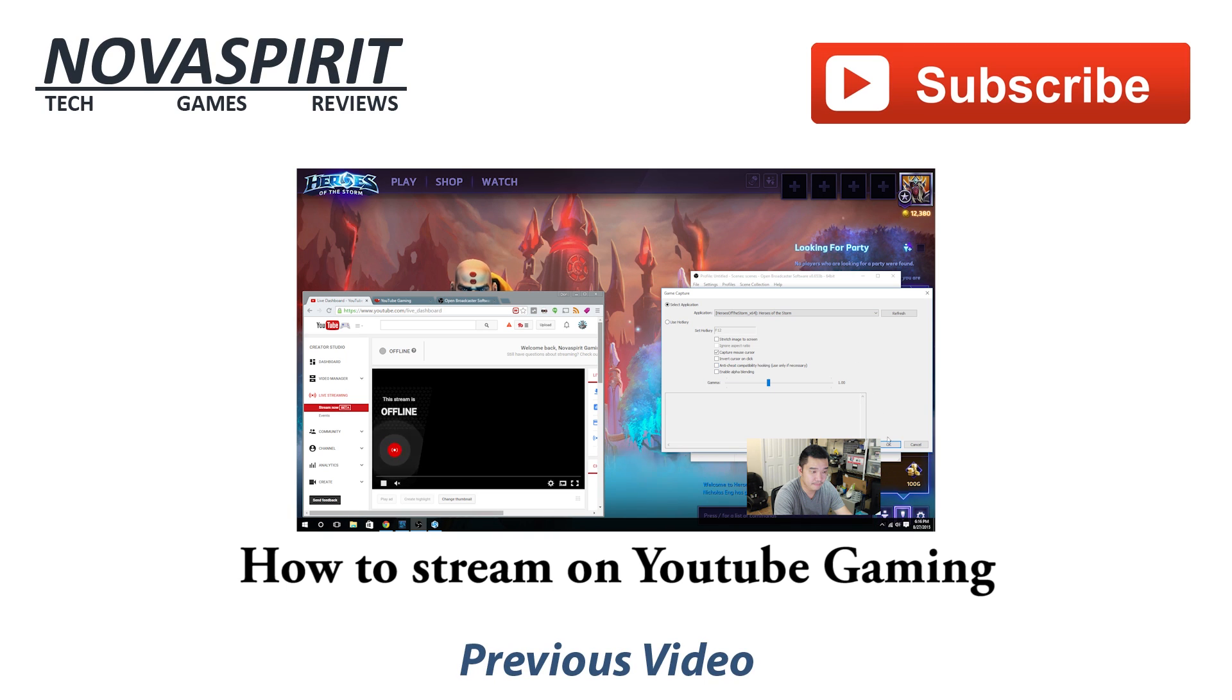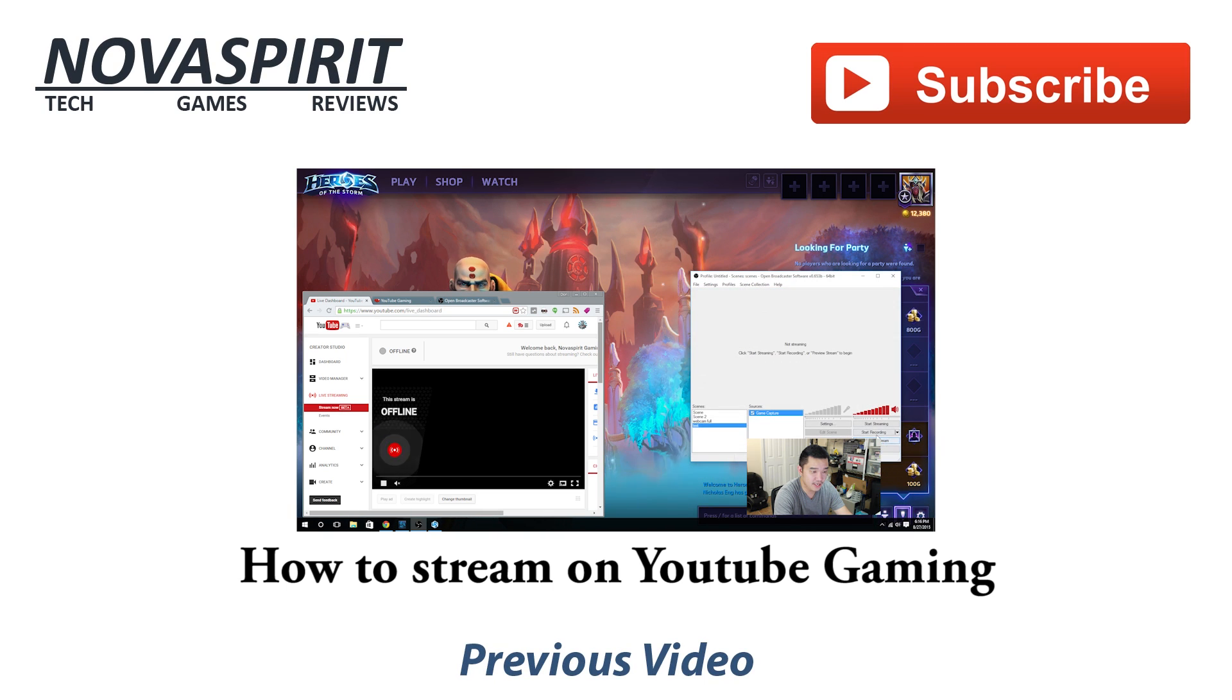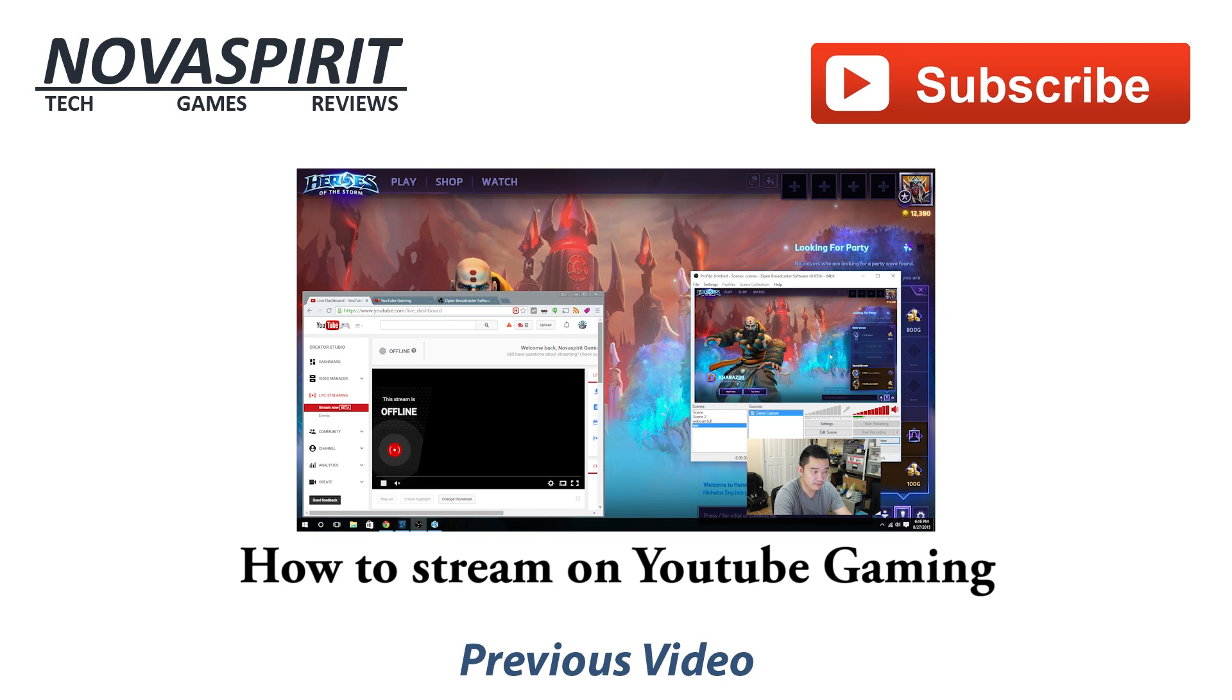Thanks for watching my video. Please take a moment to subscribe - it helps me a lot. And if you haven't watched my previous videos, I'll post the link right here.